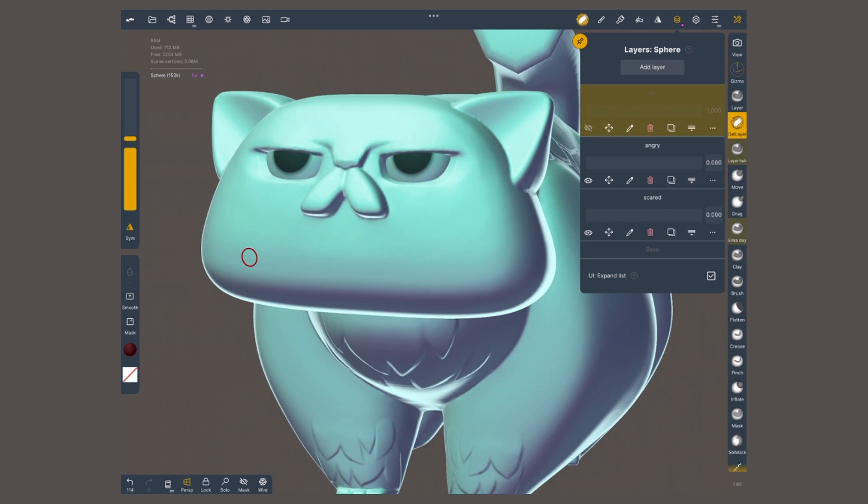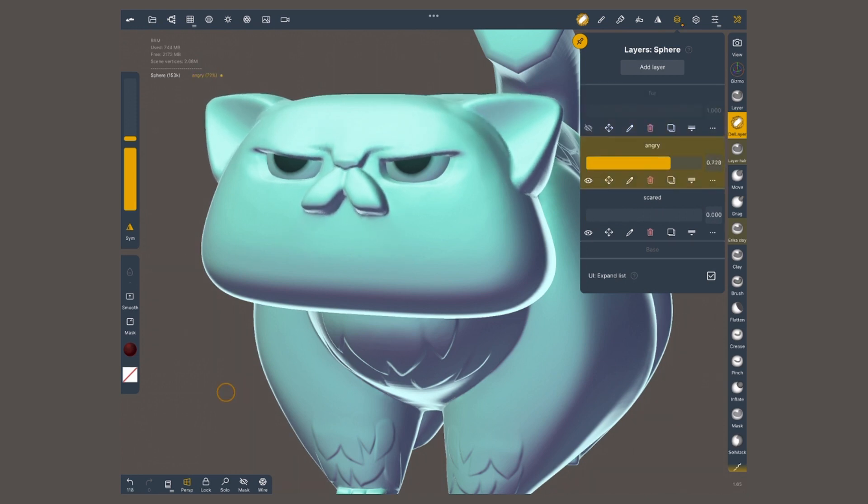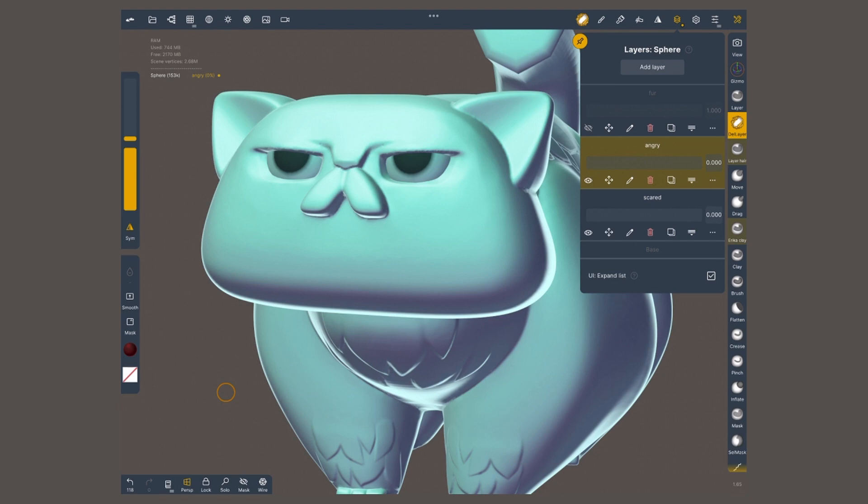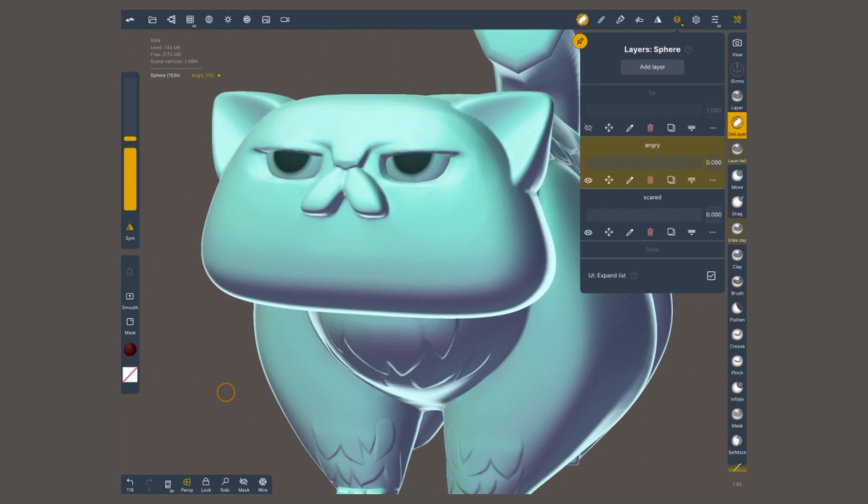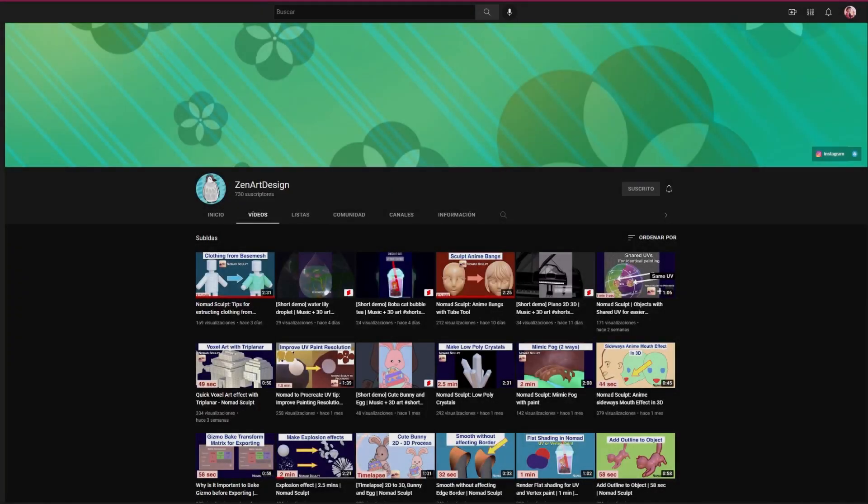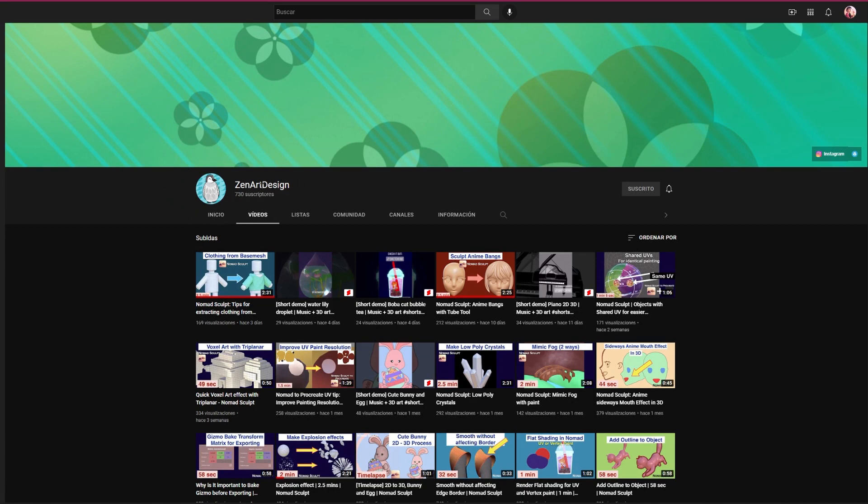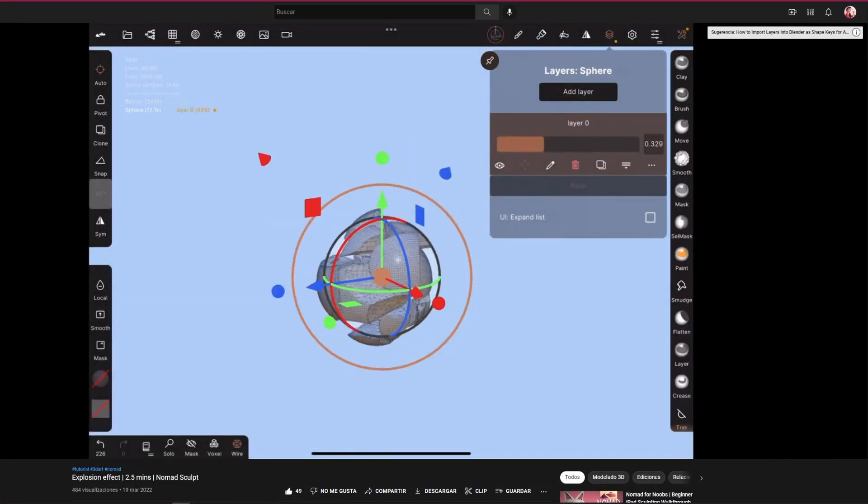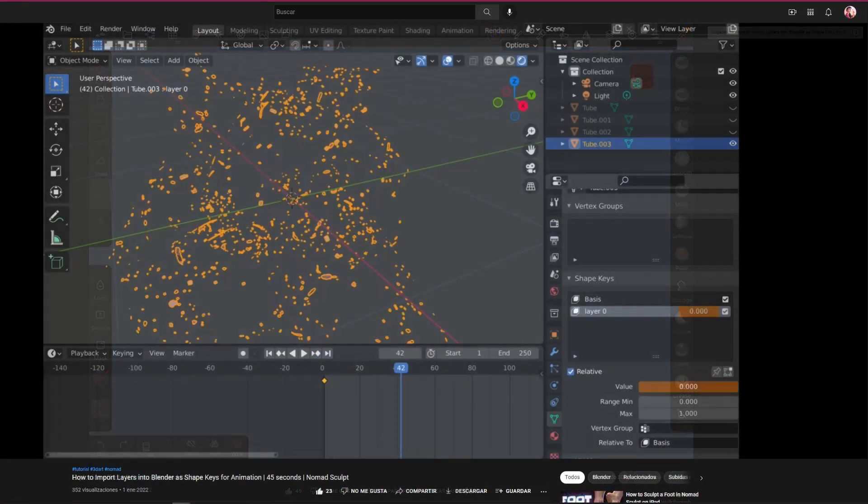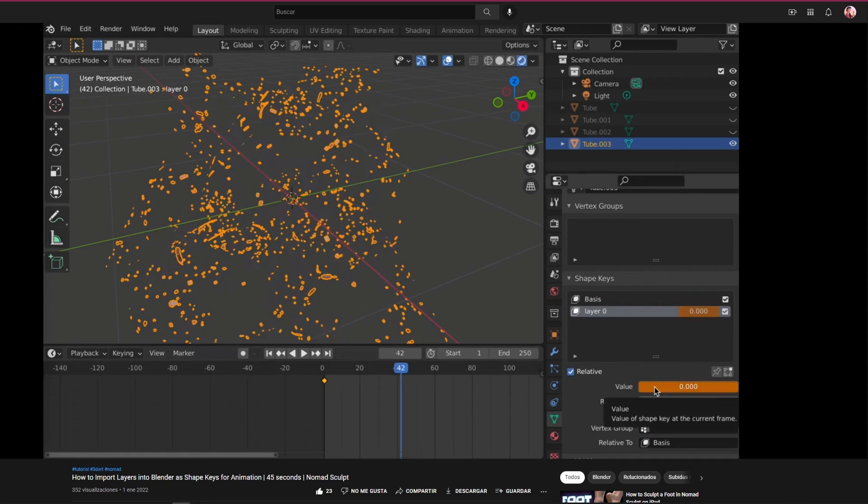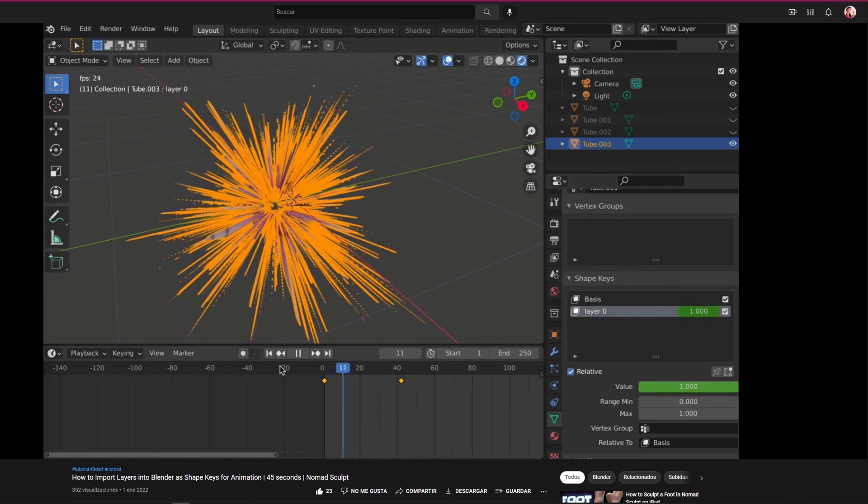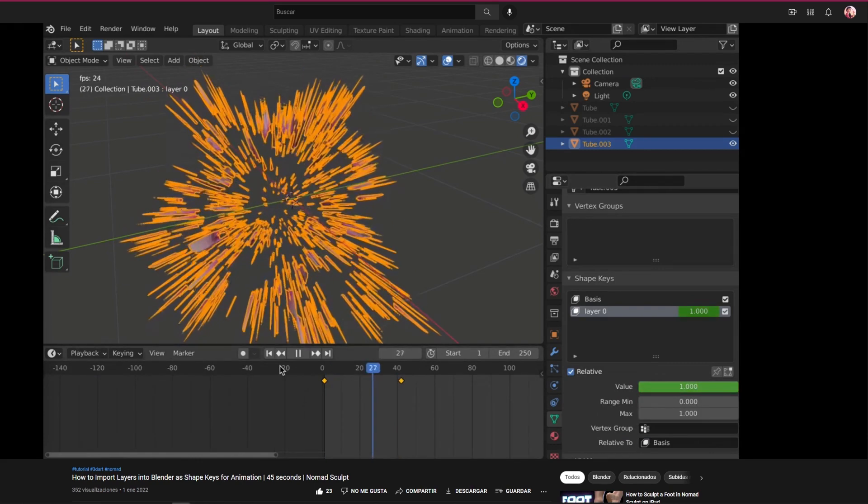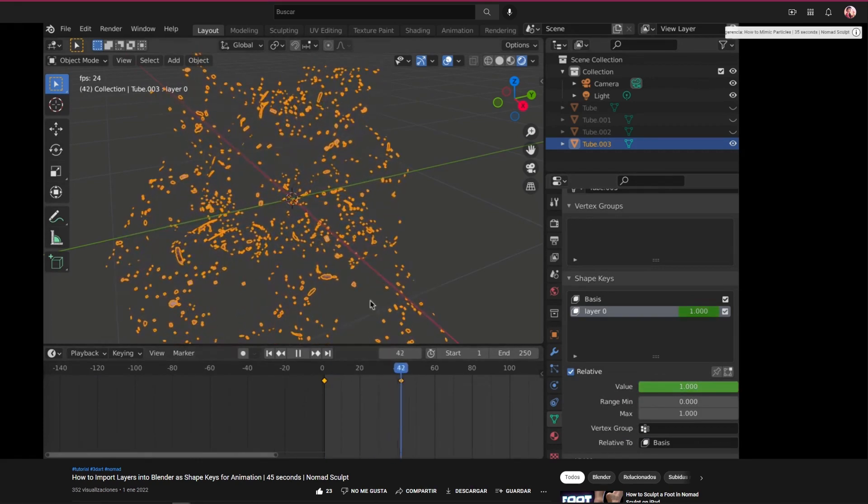Honestly, layers are really cool. I love to use them to create expressions or detail, but there's so many creative applications to them. I was recently impressed by the techniques that Zen from the channel Zen Art Design uses. She breaks objects, she creates stylized explosions, and even exports those into a blender to convert them into animation. It's really neat. I've included a link to her channel in the description below.